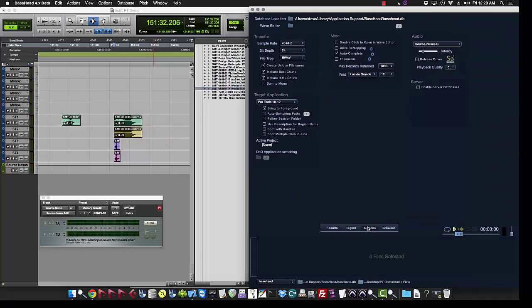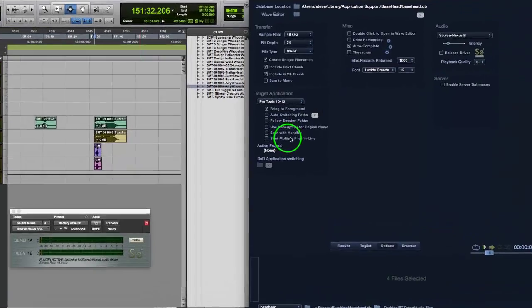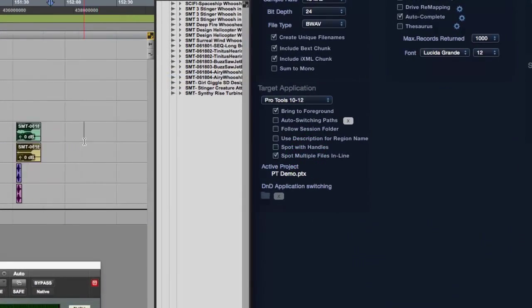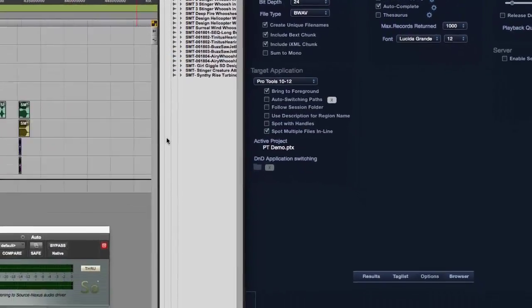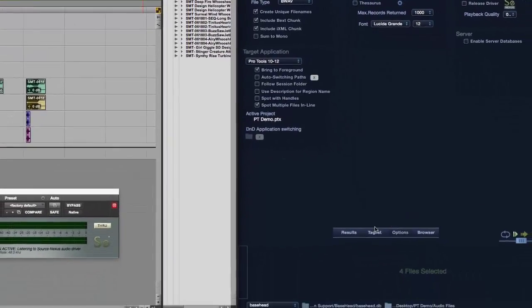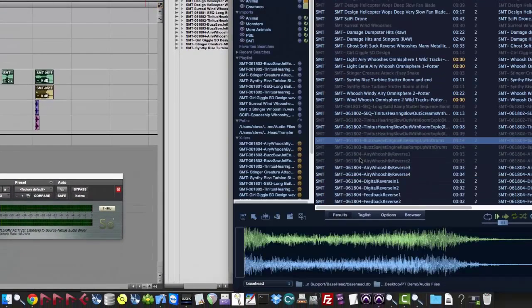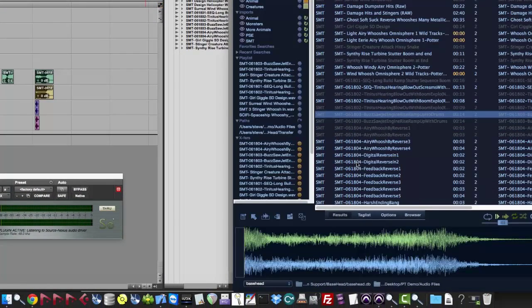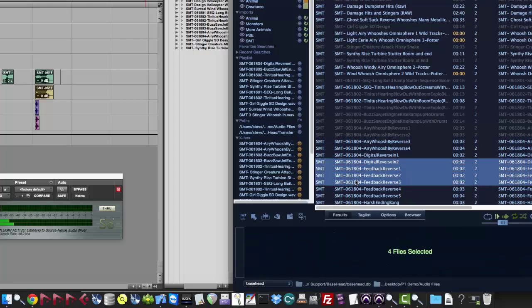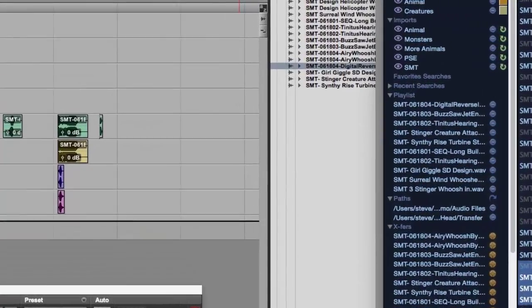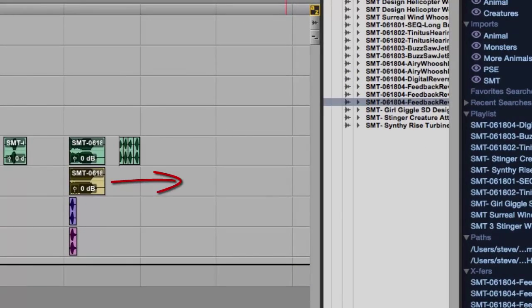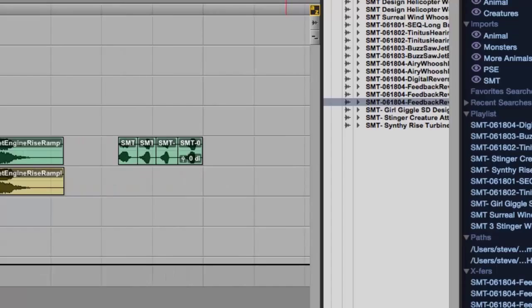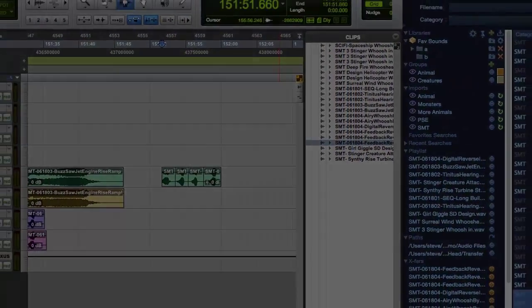Unless you go to the options page and you can select spot multiple files in line. This is a new feature we just added. So now it will actually spot the files head to toe. So I'll grab these four files here. Hit S and boom, head to toe inside Pro Tools.